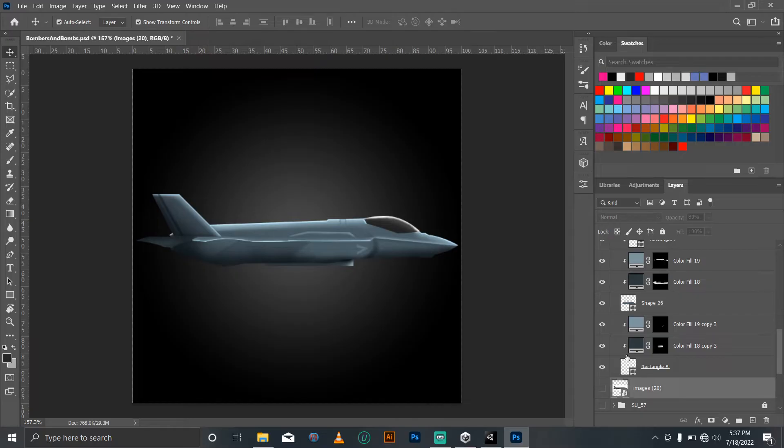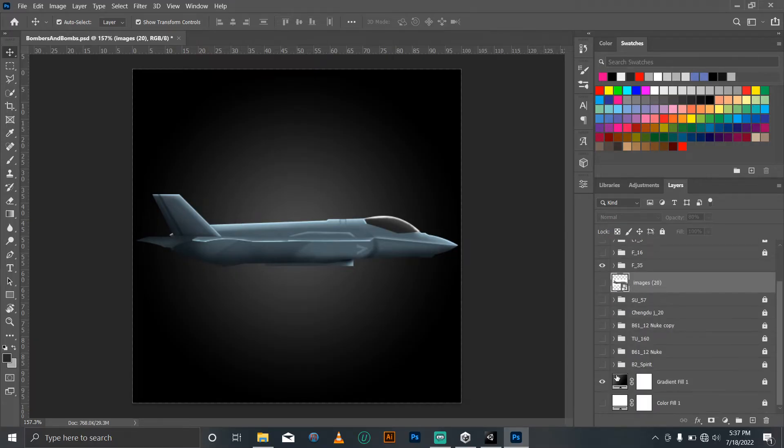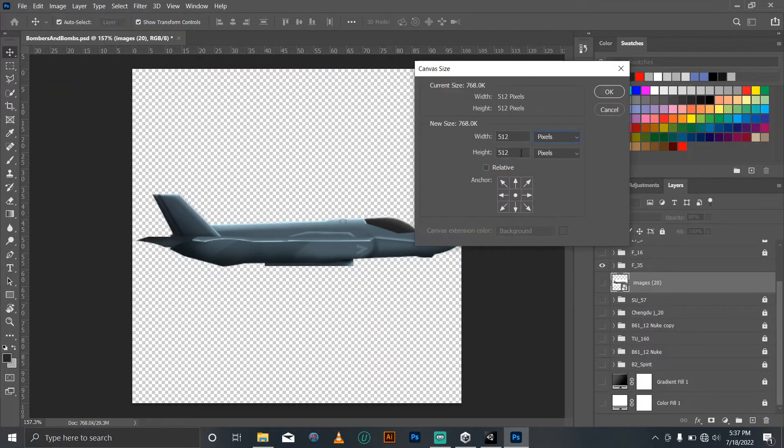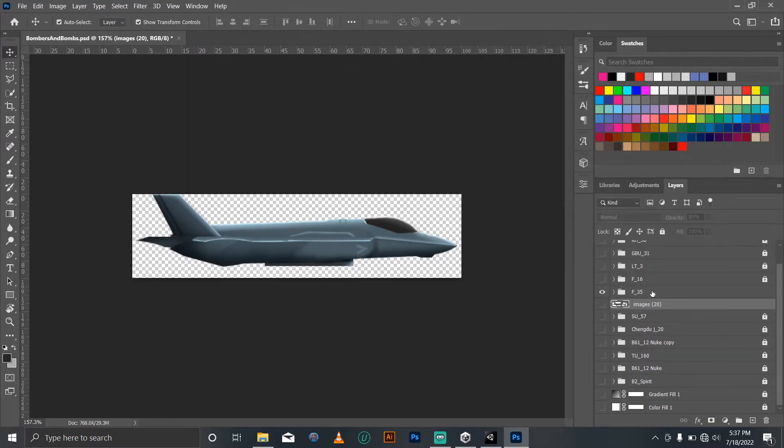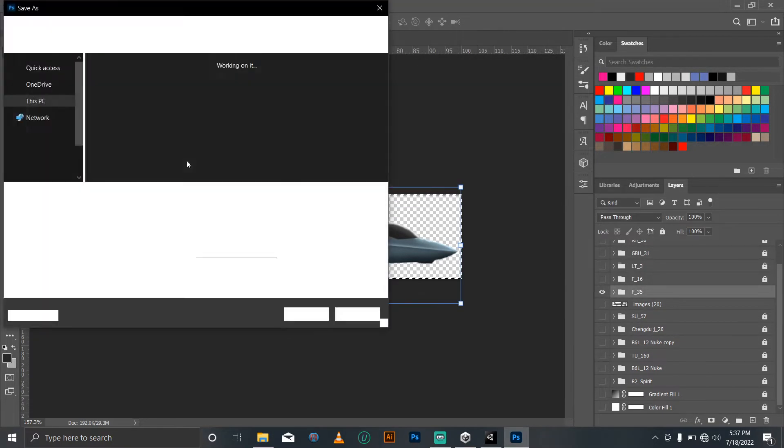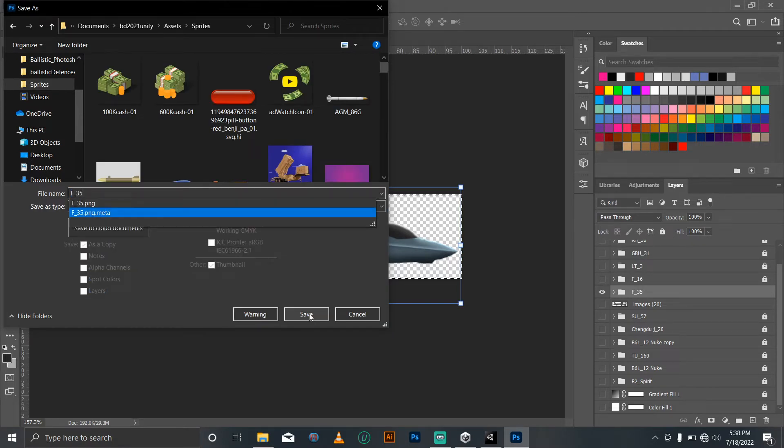So if I'm satisfied with the finished work, I go ahead and reduce the size of the canvas because the empty space around the art is just a waste of space, and then I export to my Unity project.